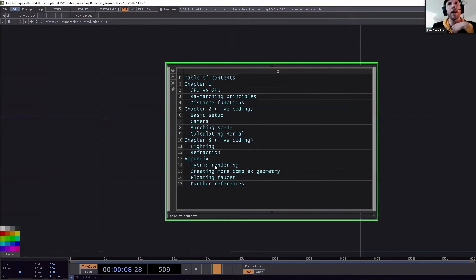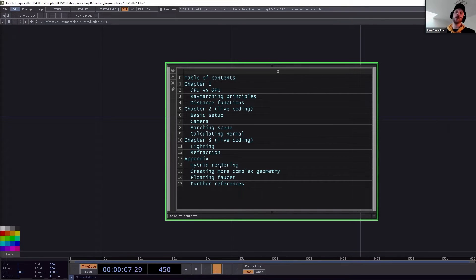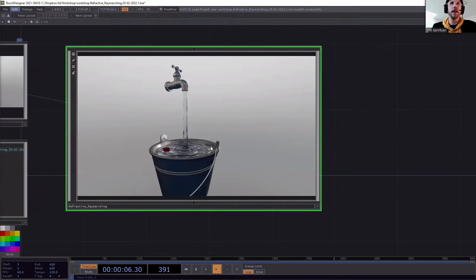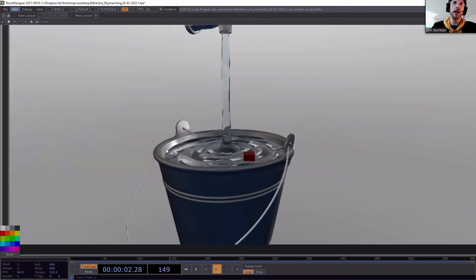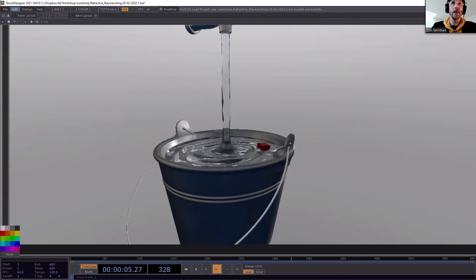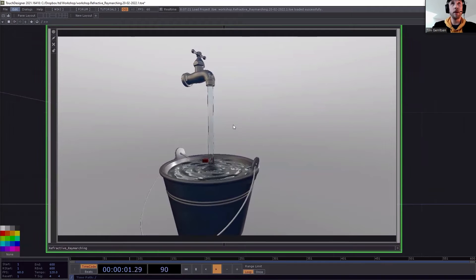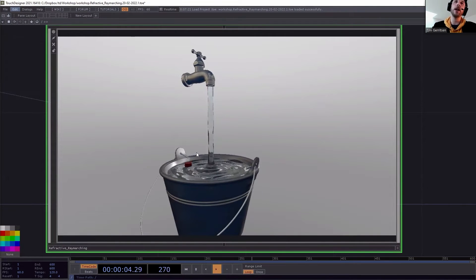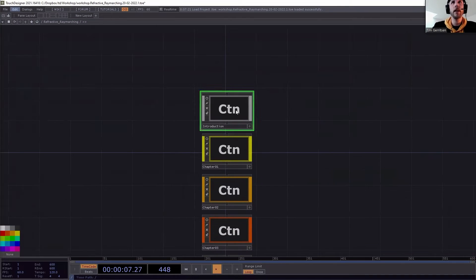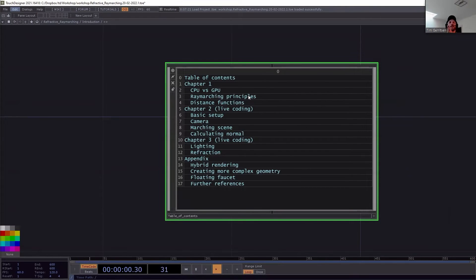I also added some appendix content. I don't think we have time to go in depth, but I'll go briefly over it to describe what to do next after this workshop if you want to learn more. I also included the floating faucet — the source code is available, but it might not work on Mac because I'm using a PBR material that currently only works on Windows. If you want, I can send you a Mac-compatible file later.